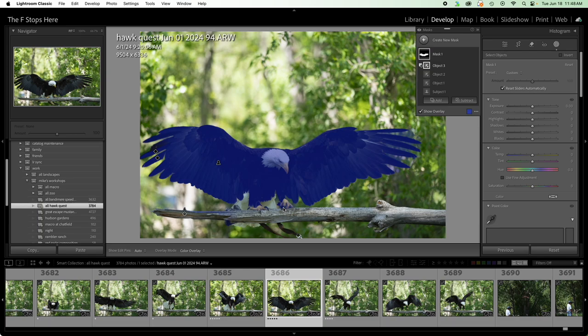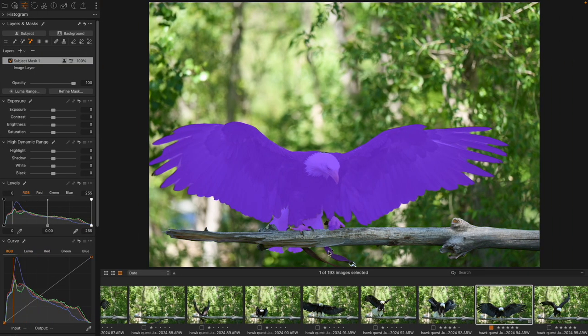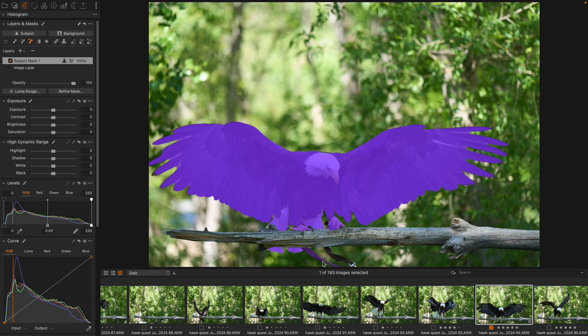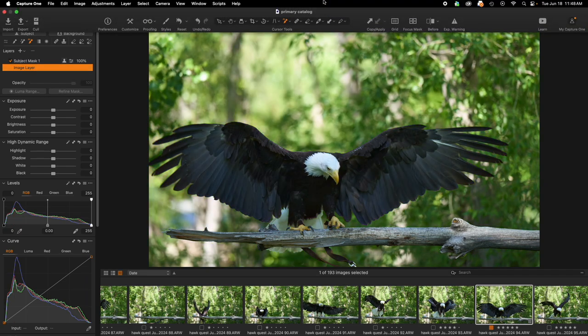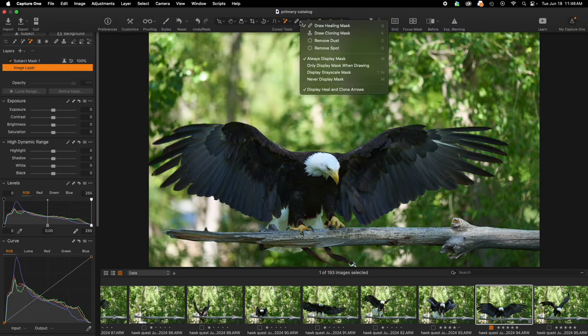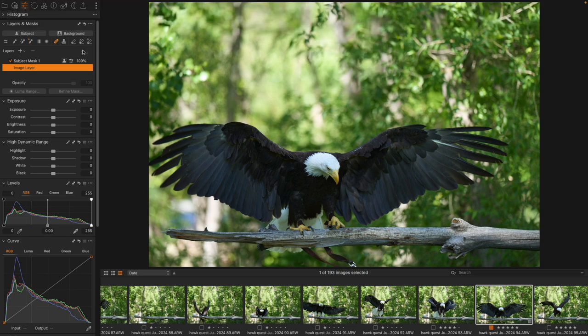But now let's take a look at trying to get rid of the Jesses that are here. We want to remove these from the scene. All right? Well, how are we going to do that? Inside of Capture One, we don't have a great option other than either just cloning or healing, right?